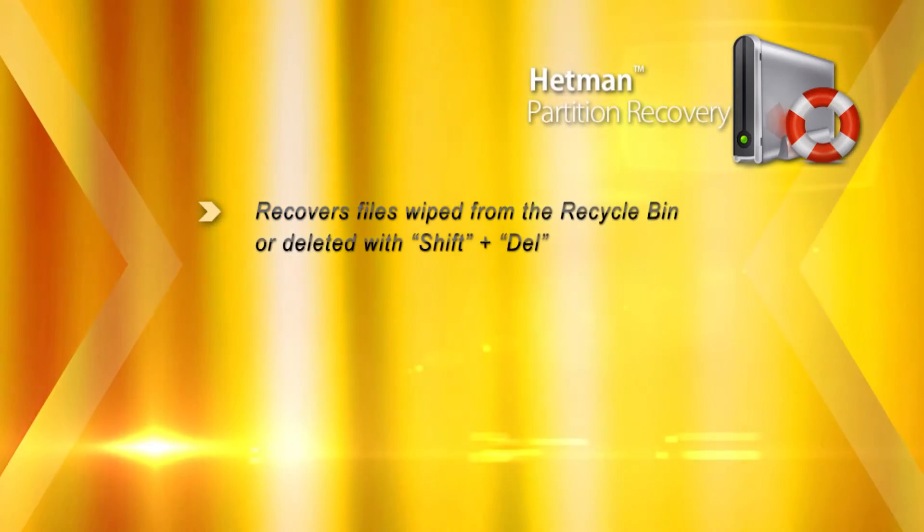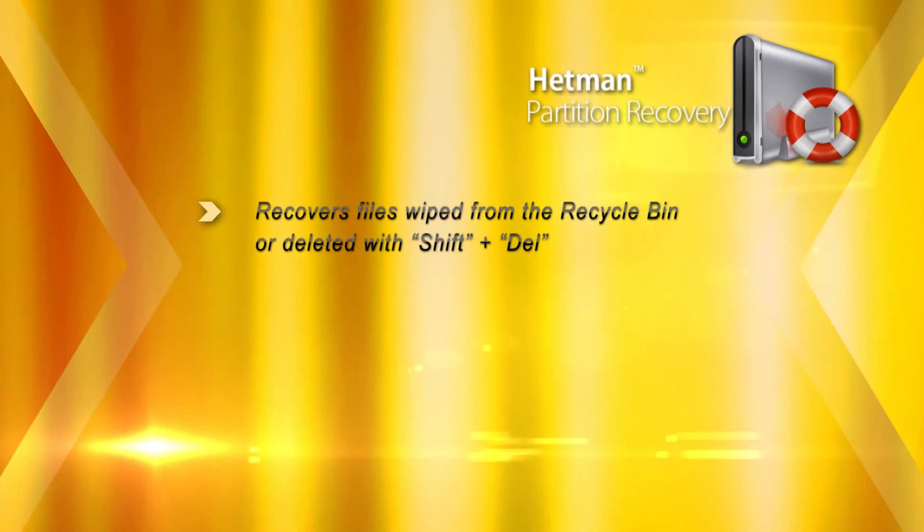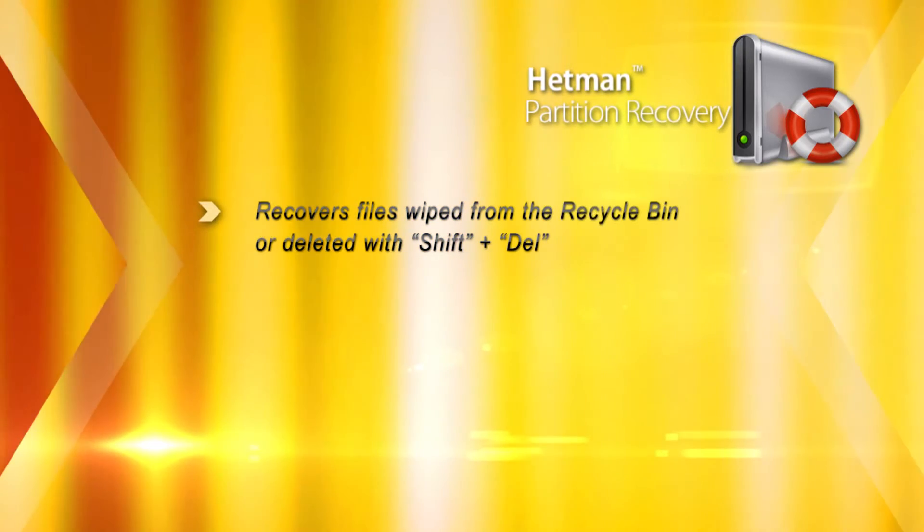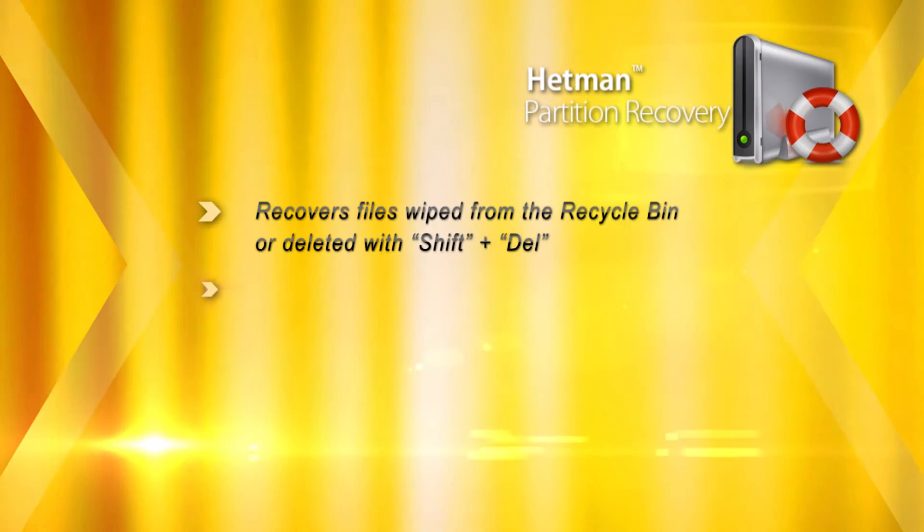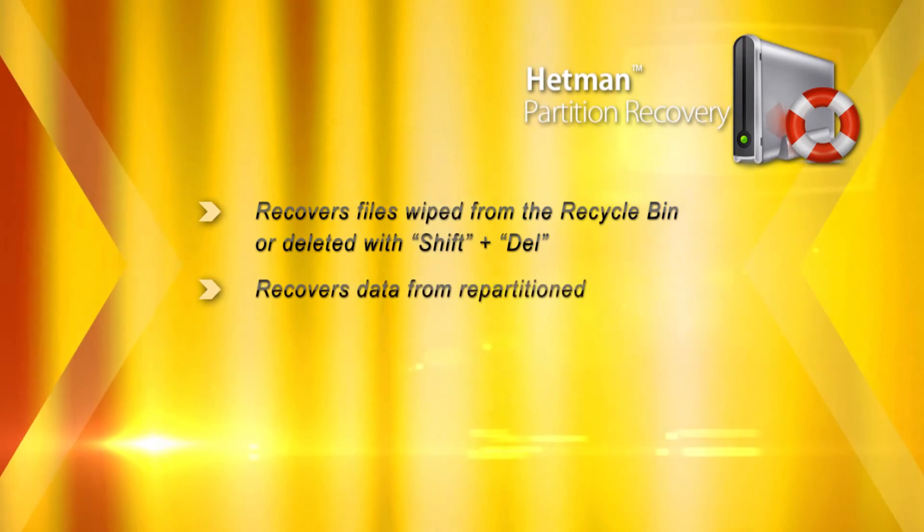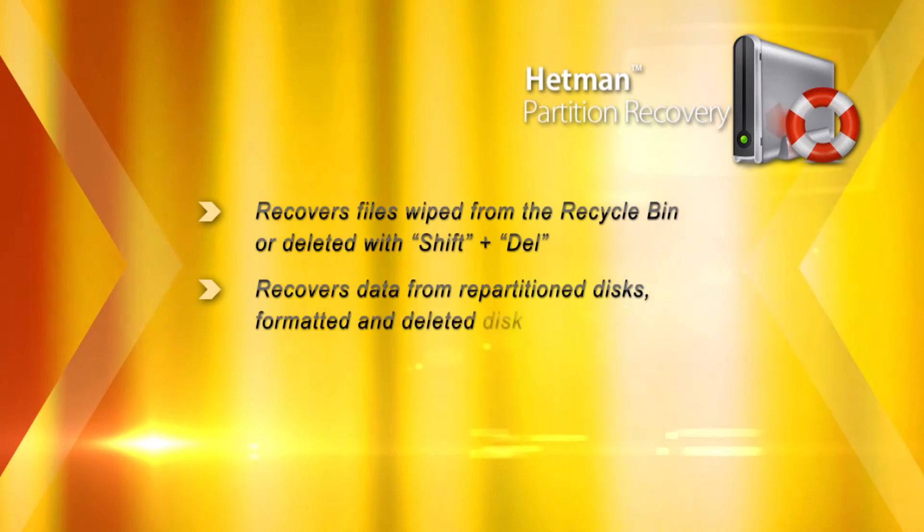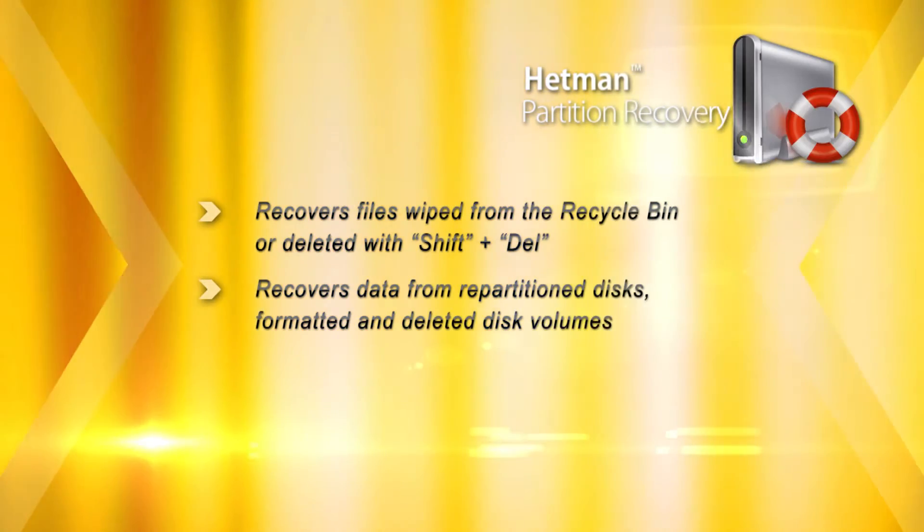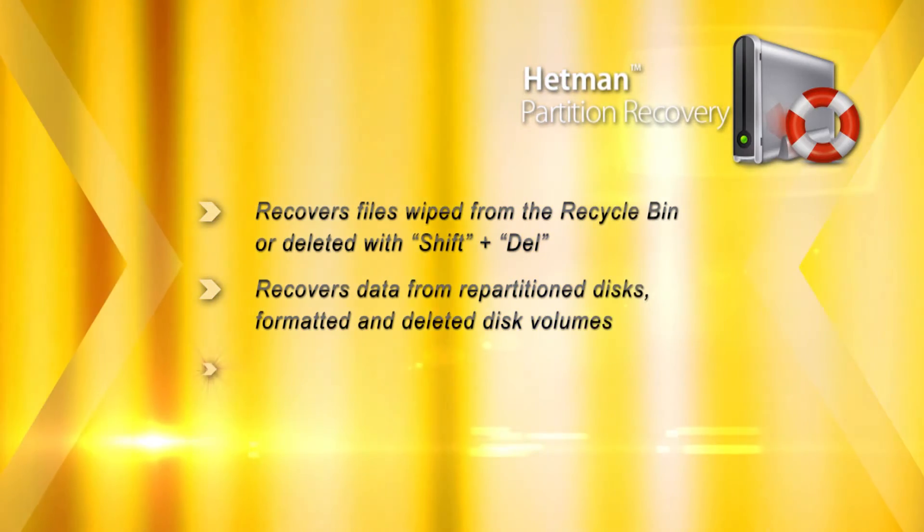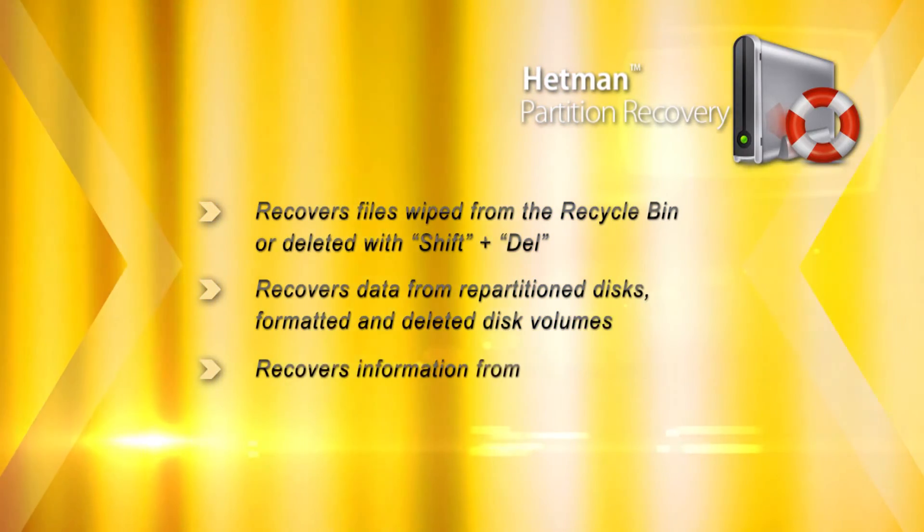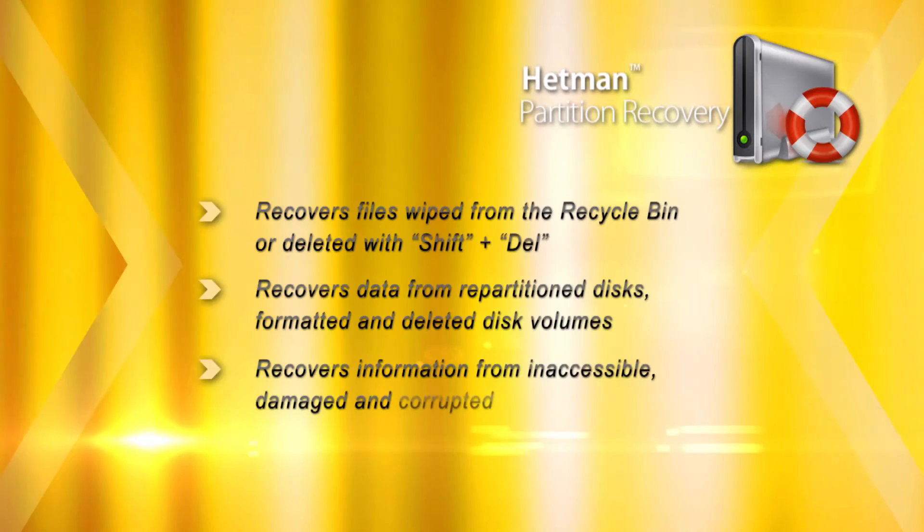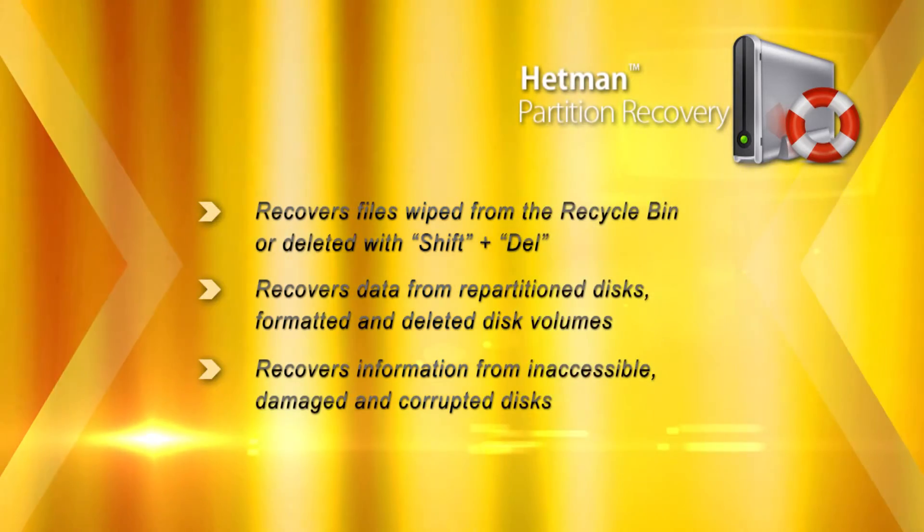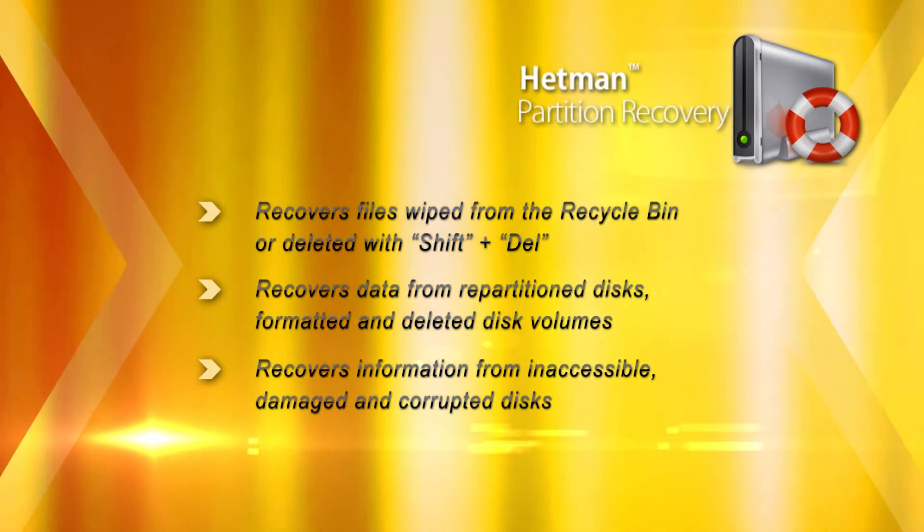Hetman Partition Recovery recovers data wiped from the recycle bin and undeletes files that were erased directly. The tool will recover data from formatted and repartitioned disks, as well as inaccessible, damaged and corrupted drives.